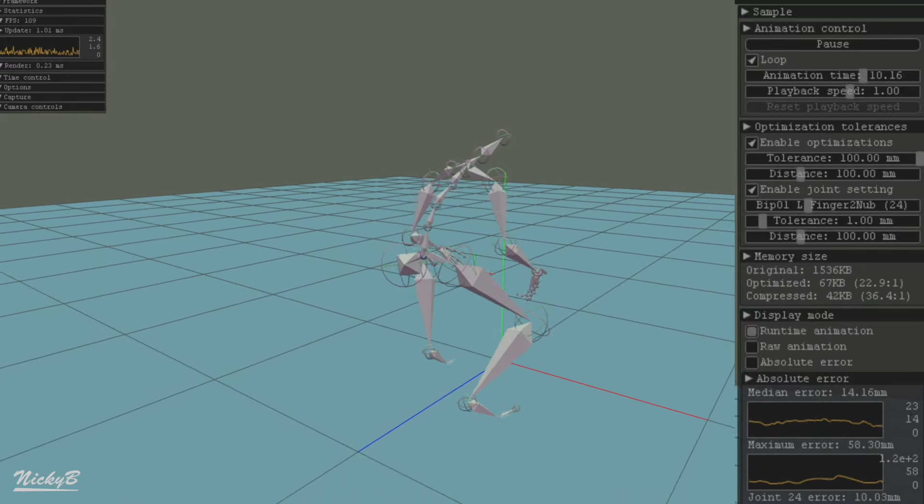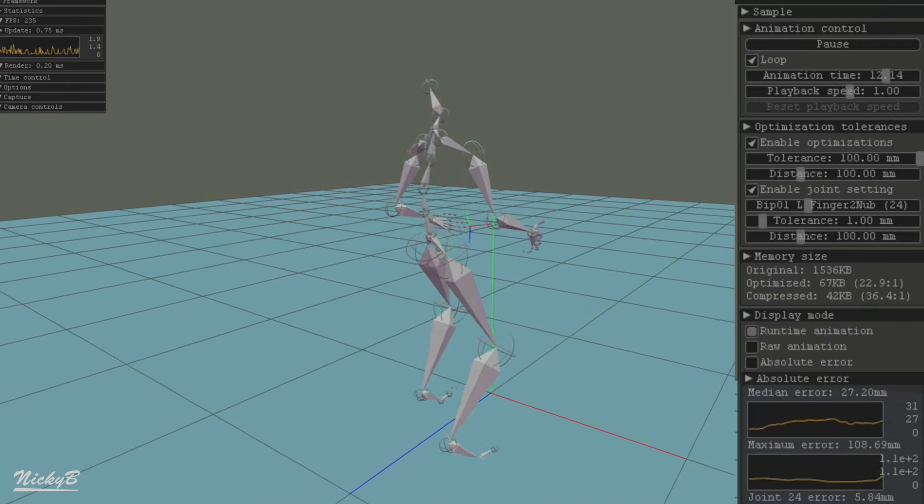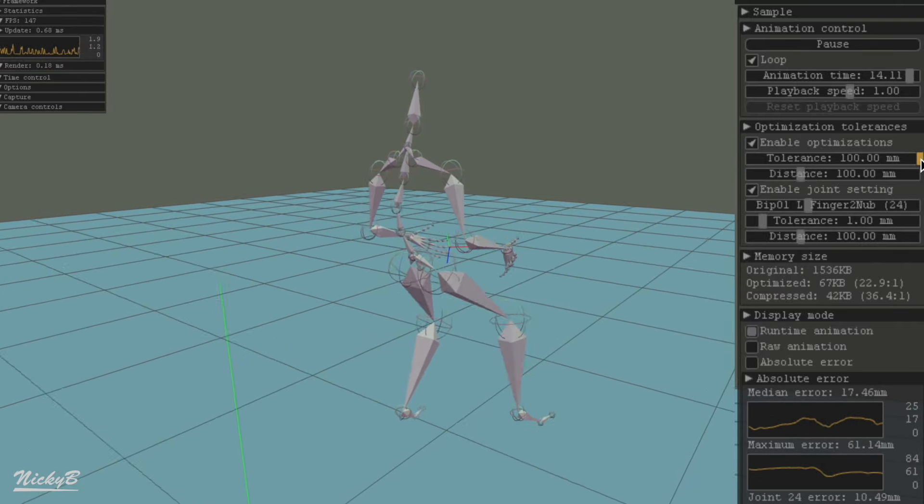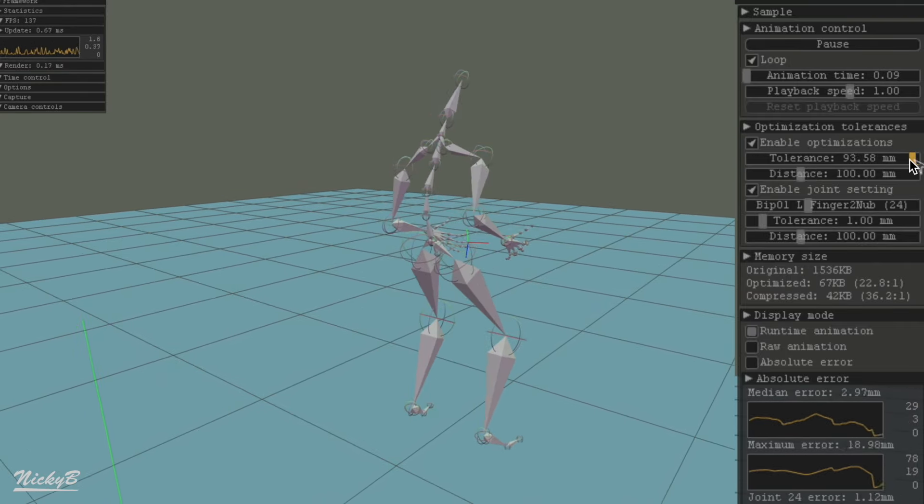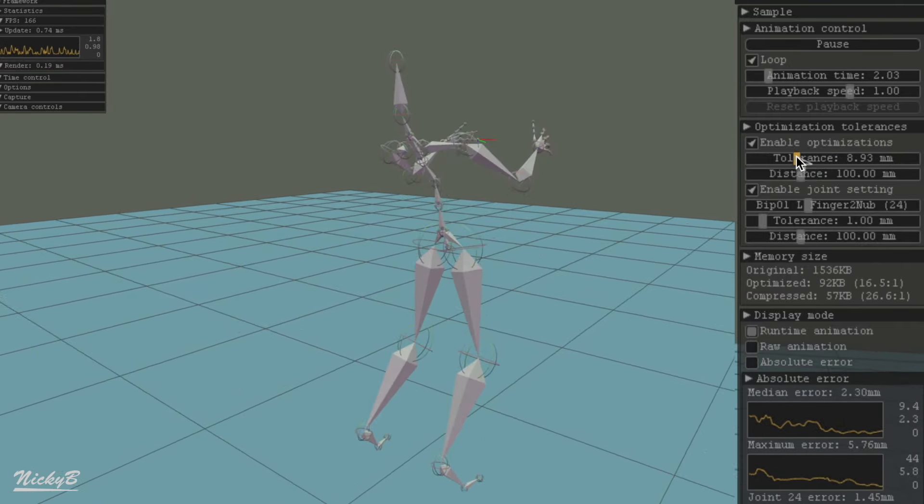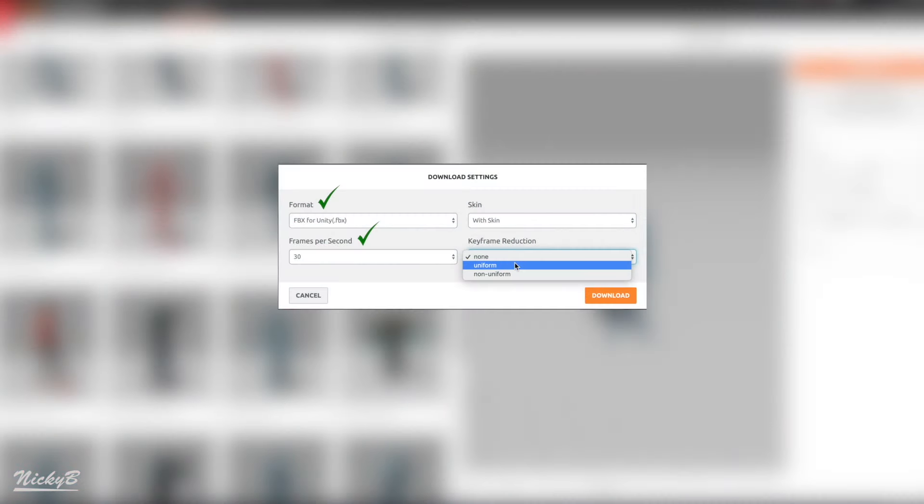However, removing keyframes can also lead to inaccurate animation, as most animation systems will interpolate between the remaining frames and try to fill in the gaps. For today, we're just going to set keyframe reduction to none.